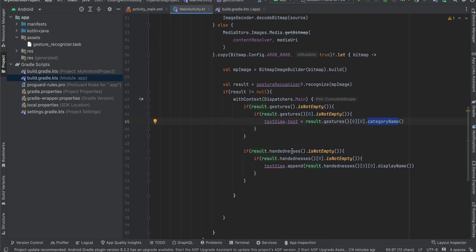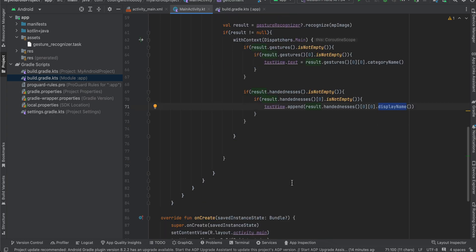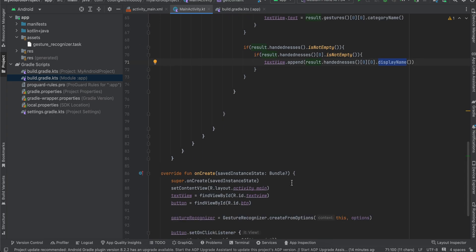Similarly for handedness as well. So I'm just appending whatever is the value and just appending the display name to our text view. So yeah, that's it. Thank you for watching. Bye.